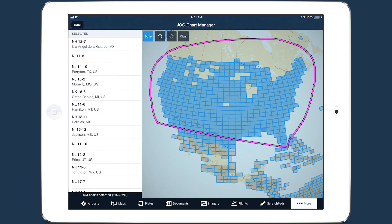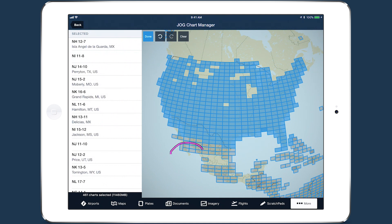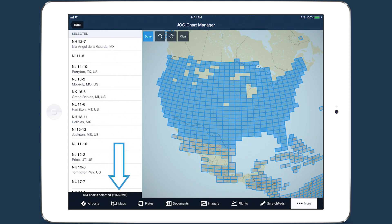When you lift your finger, the chart manager will automatically close the shape by connecting the start and end points with a straight line. You can make multiple selections in a single draw session and use the undo, redo, and clear buttons to change your selections. The names of selected charts appear on the left, and the total number and disk size of the selected charts appear at the bottom left.